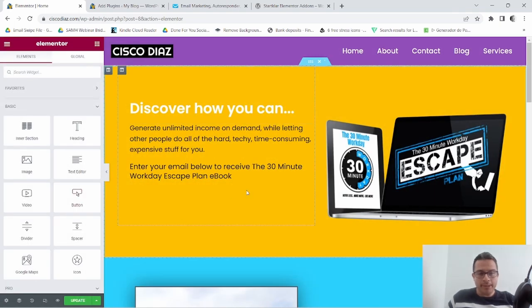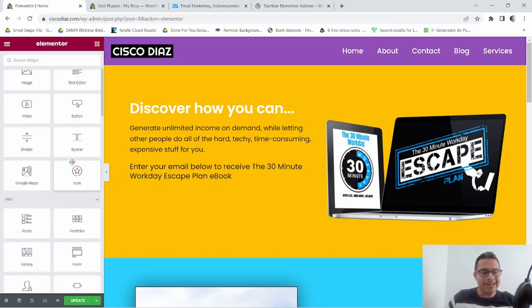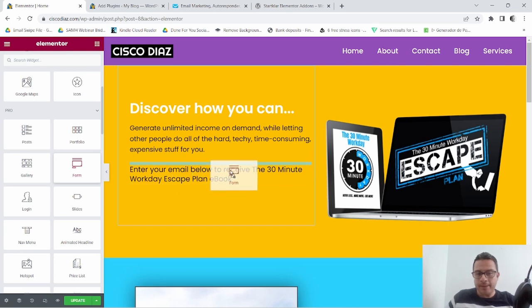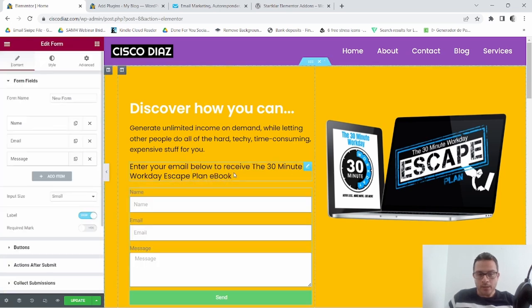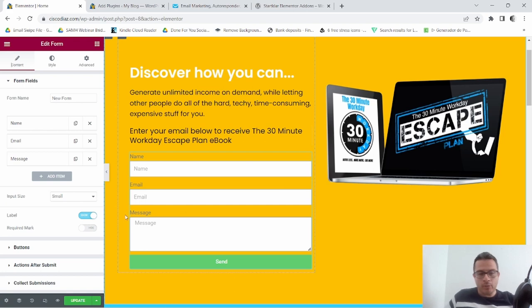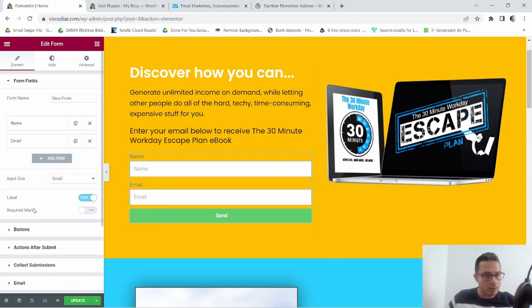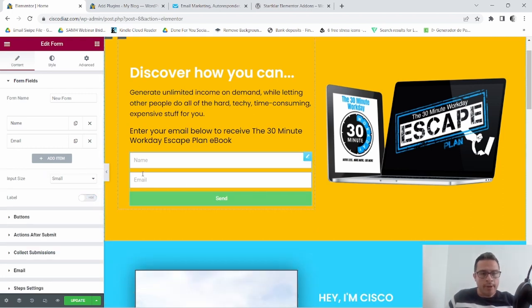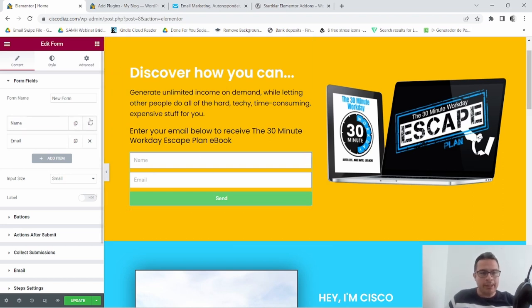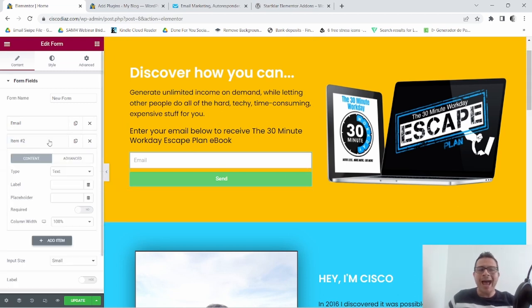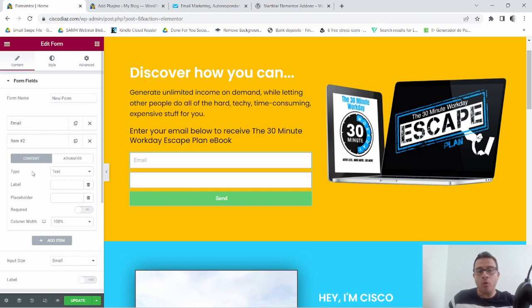Once this loads up, I'm gonna go ahead and search for my form widget and drag it to where I want it. Now as you can see, we have a message field which I'm gonna get rid of. For the sake of the video, I'm also gonna get rid of the name field, leaving just the email. Now I'm gonna go ahead and add an item — this is the cool part.